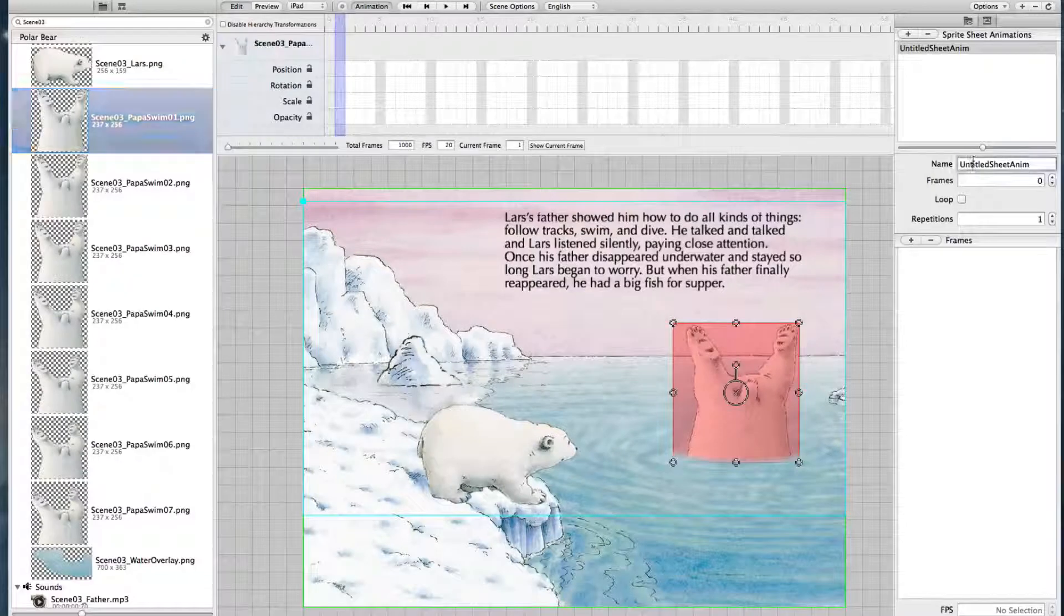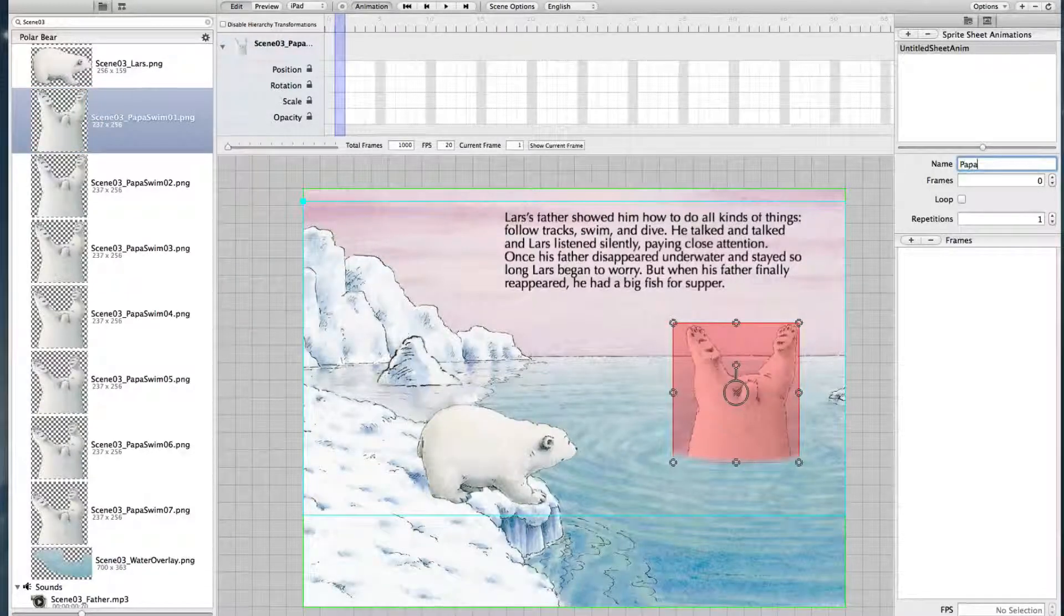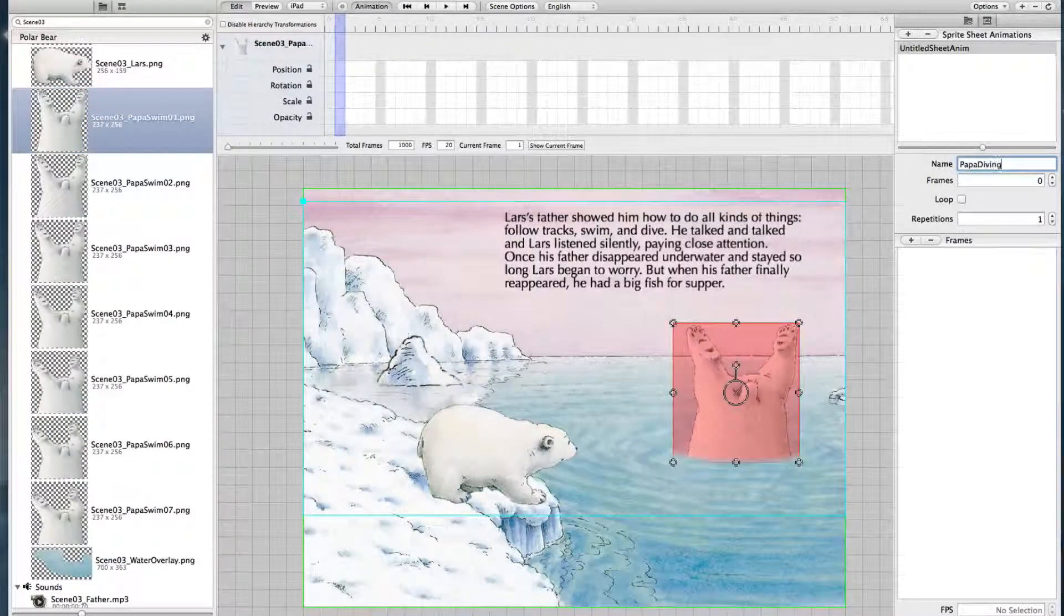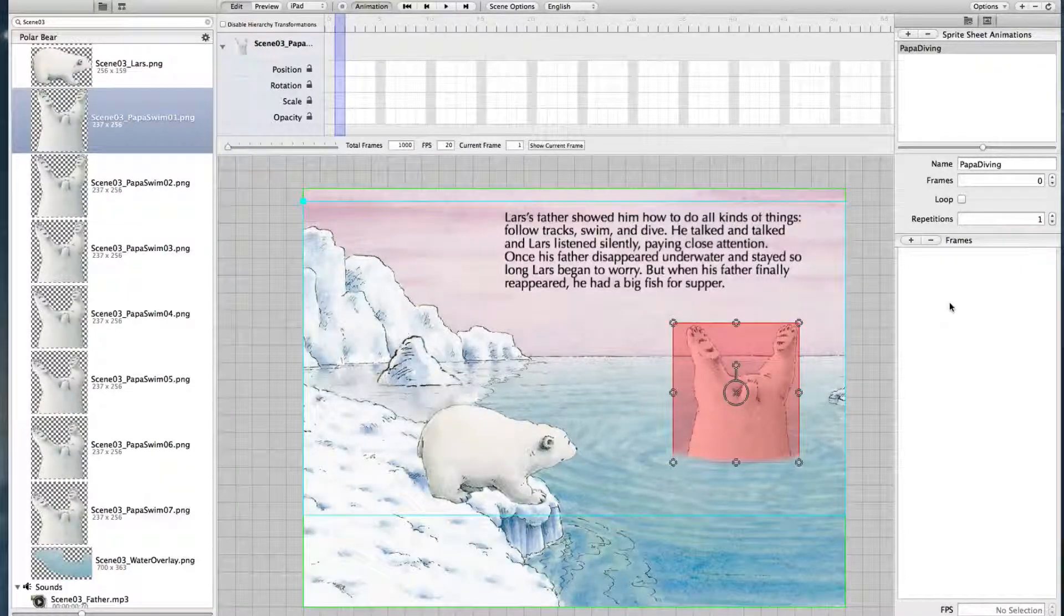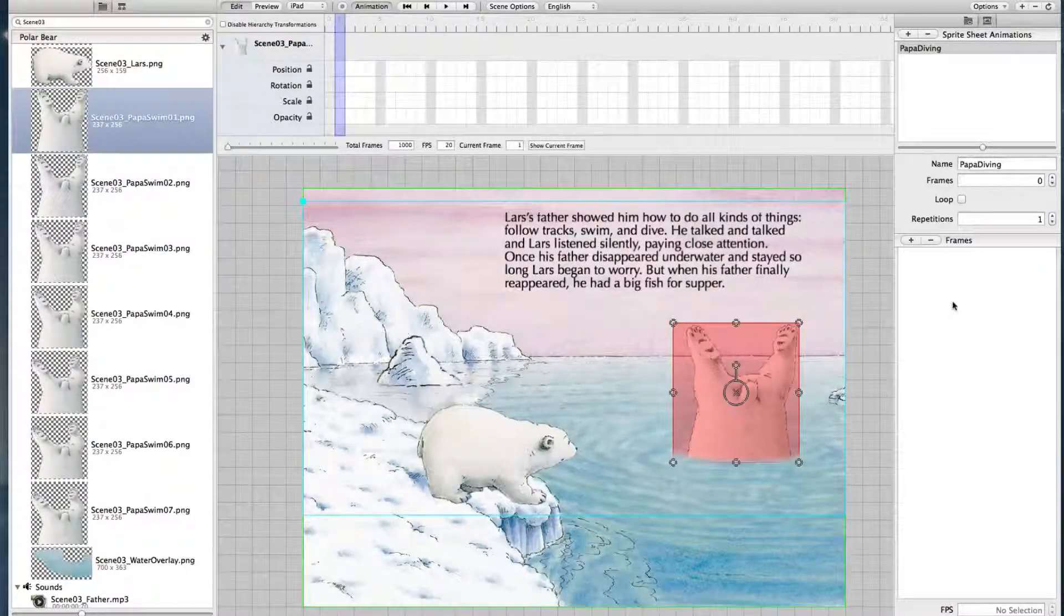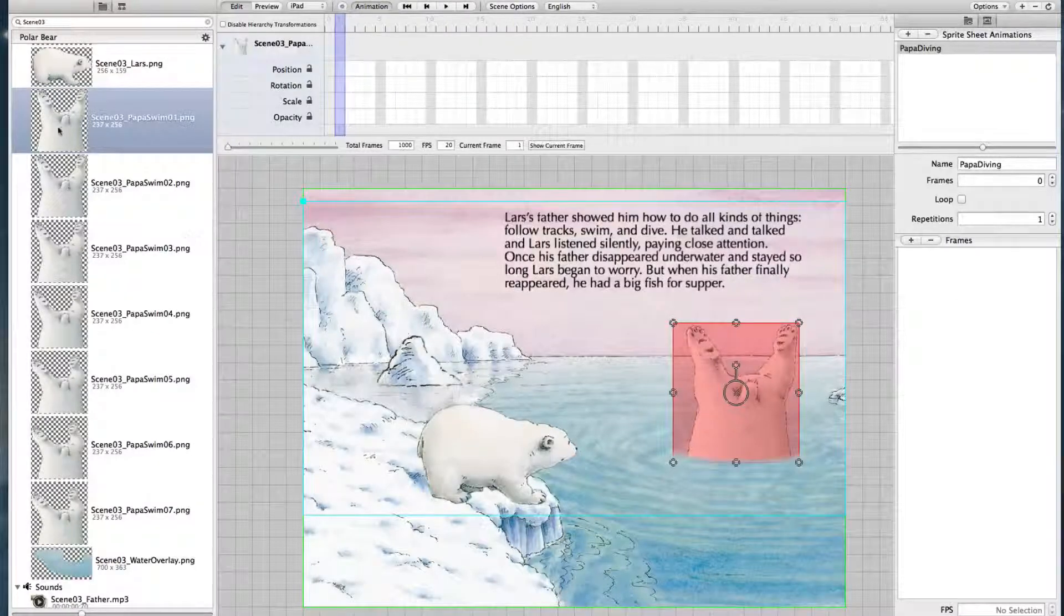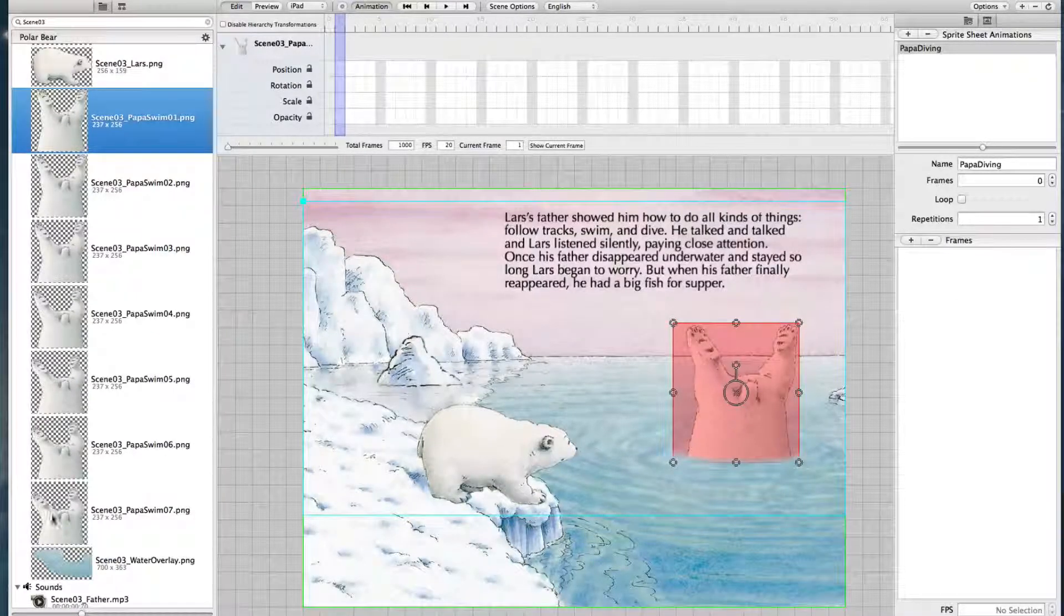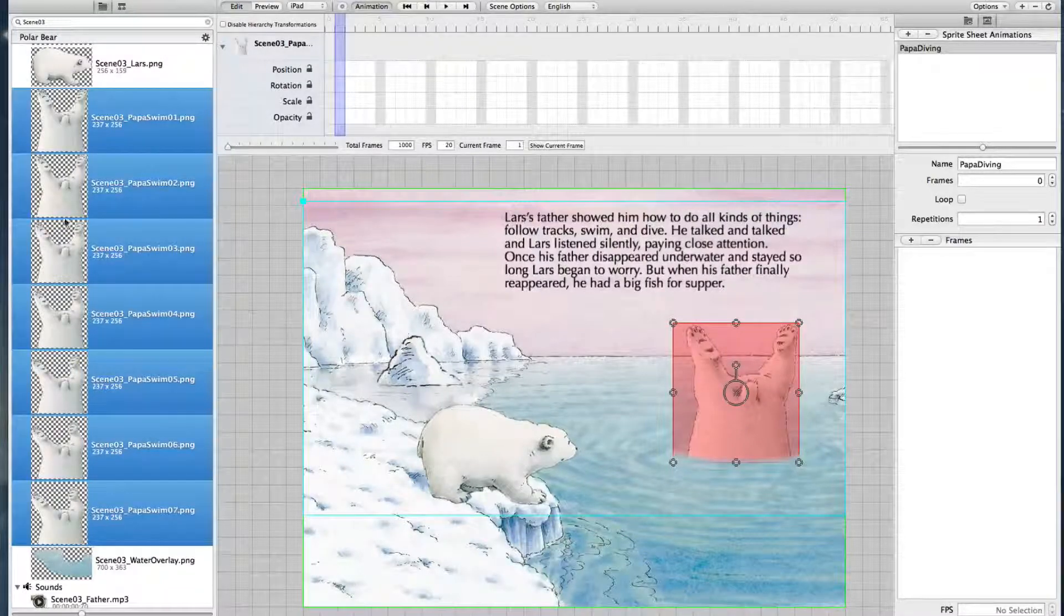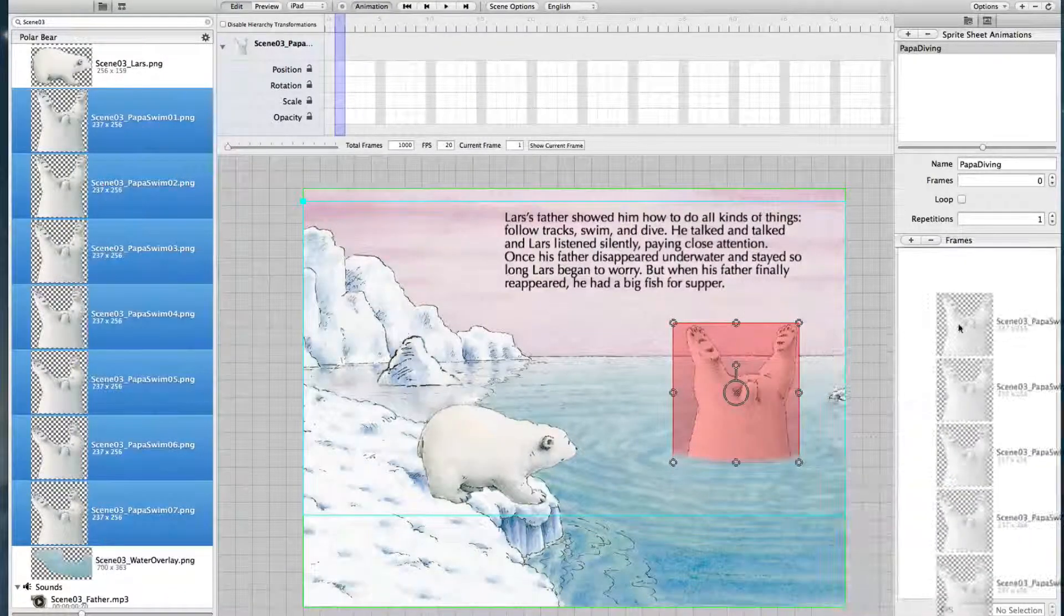We call it Papa Diving. Now we need to drag over the frames that should be part of the animation. We now mark all the frames needed. These are the frames and just drag them over.